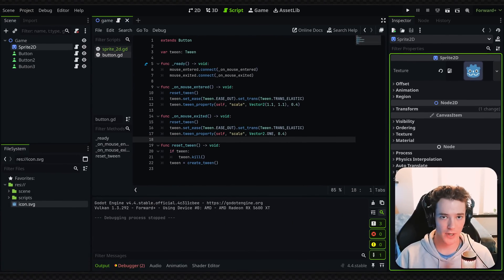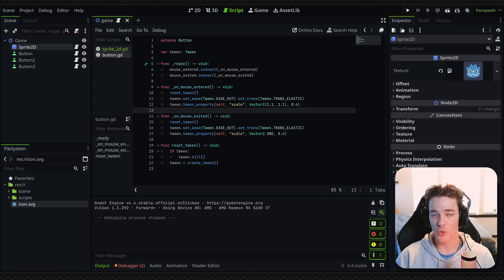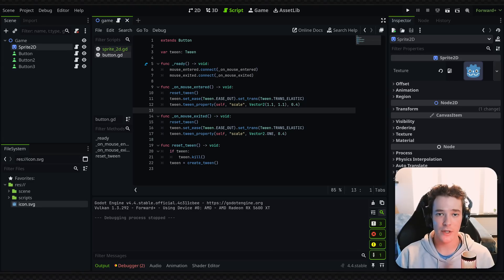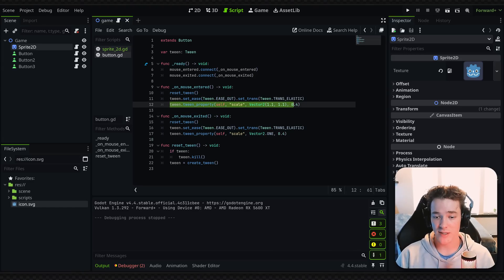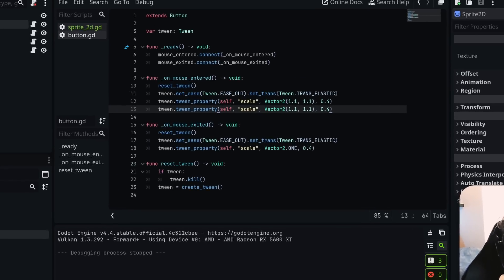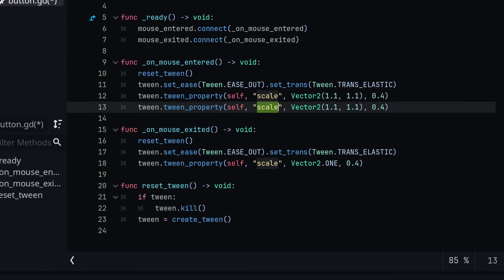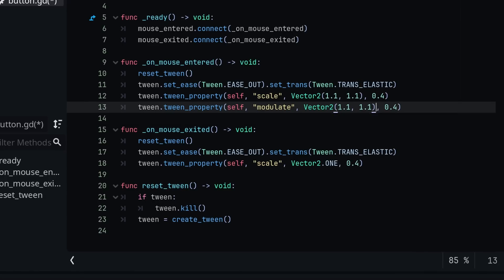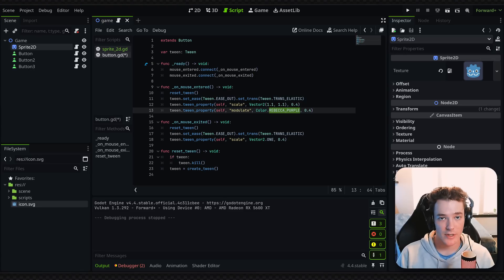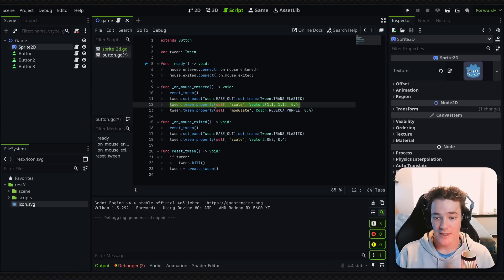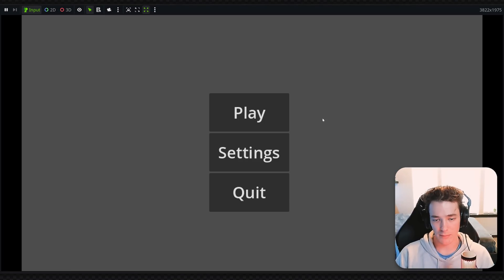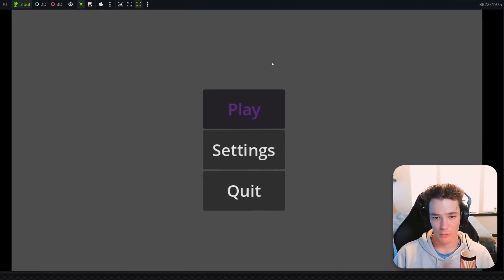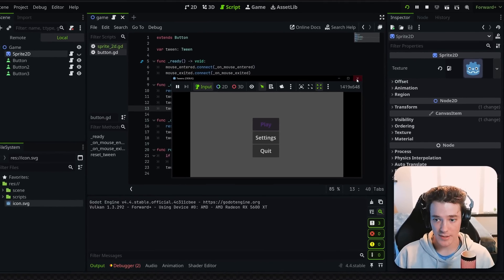So the first thing to note is any tweeners that you add to a tween are going to be executed in the order that they were added, one after the other, by default. So like when I'm tweening the scale up on my buttons, if I wanted to, let's say duplicate this line and instead I wanted to tween the modulate property and I wanted to tween it to, let's say like the color Rebecca purple—I didn't even know that was a thing, I was trying to type red—but anyways, these two animations are going to be called one after the other. So testing this out in the game, you can see my button scales in and then it tweens to that Rebecca purple color, which again, that's a crazy color.